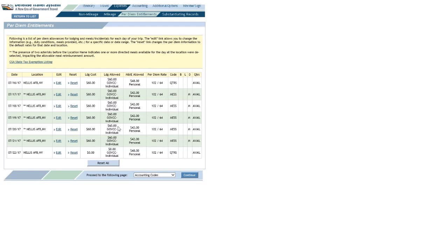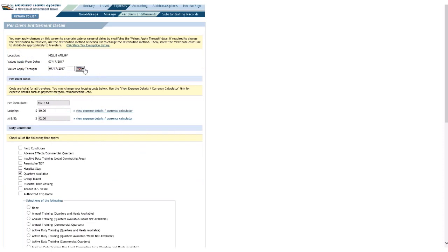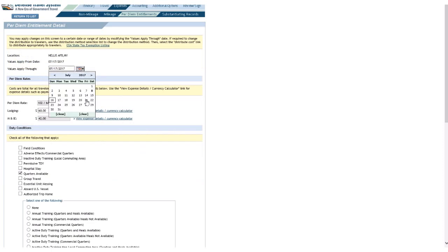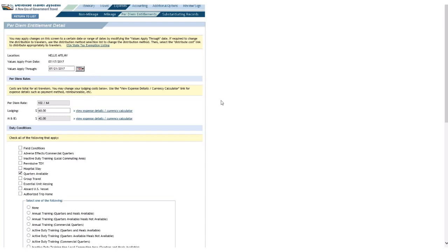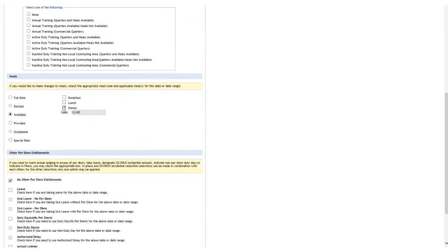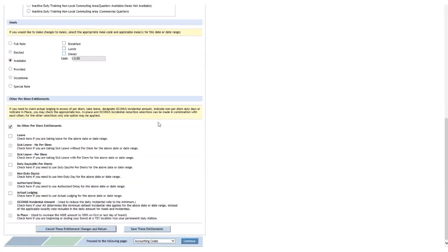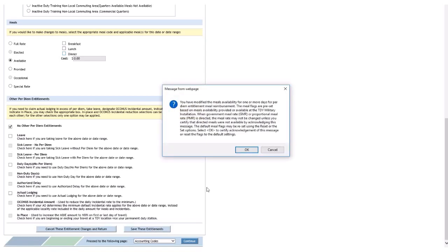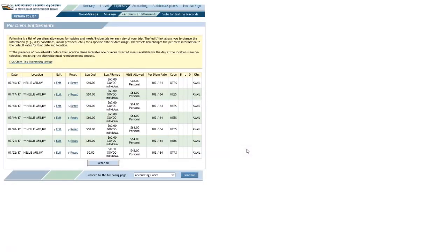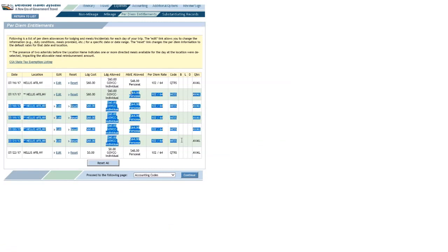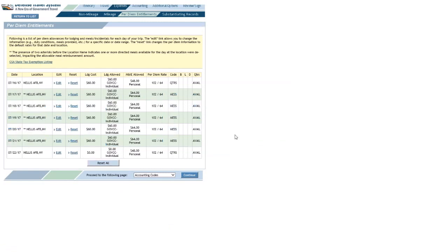So what if I find out I can't eat any meals on base? Let's click that edit link on the first day yet again one more time. We'll extend this through the entire applicable period. Now uncheck dinner. Scroll down, click 'Save These Entitlements,' click OK on the pop-up. Now I'm getting $64 a day. Just remember, if you're going to do this, you really need something to back it up.